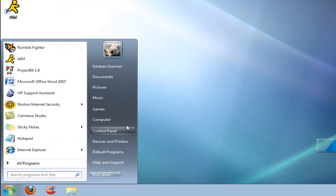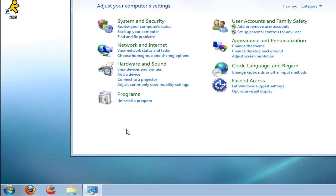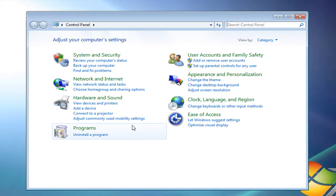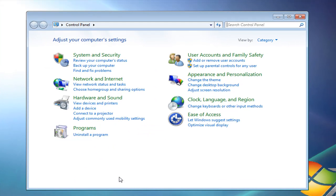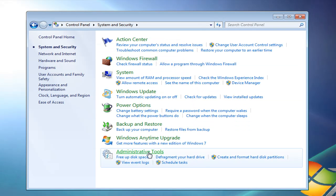All we're going to do is open the start bar and go to control panel. After we do this, we go to system security and we're going to go down here to the tools. We're going to go to defragment your hard drive.